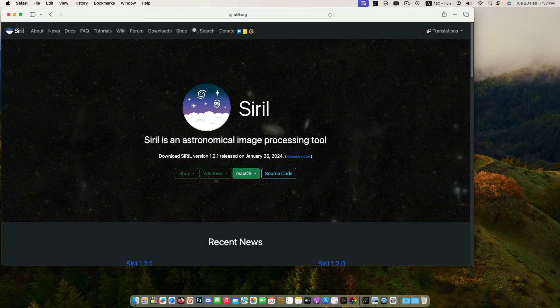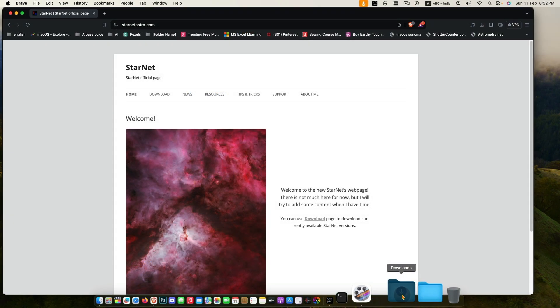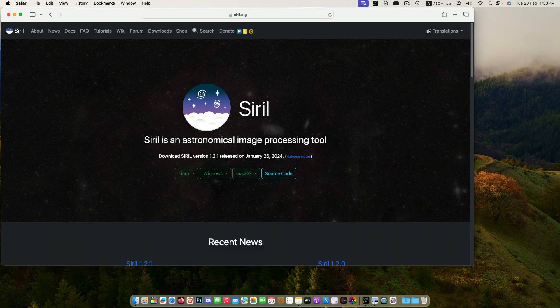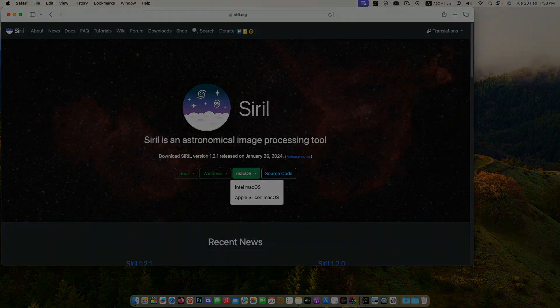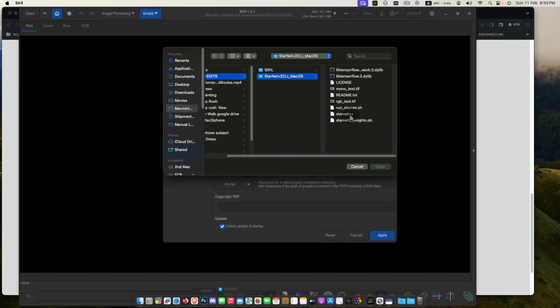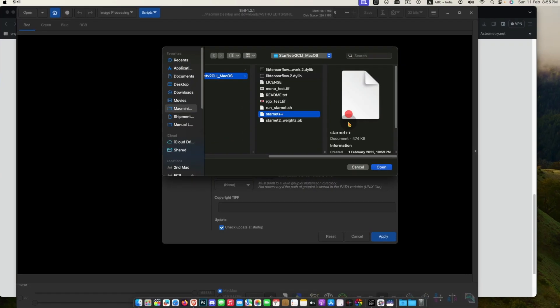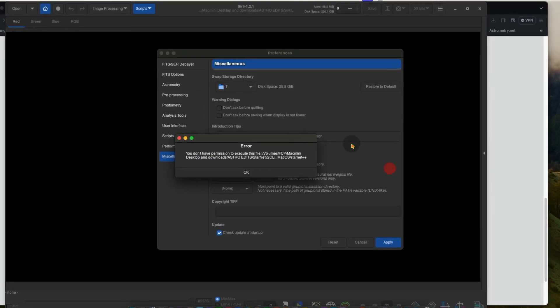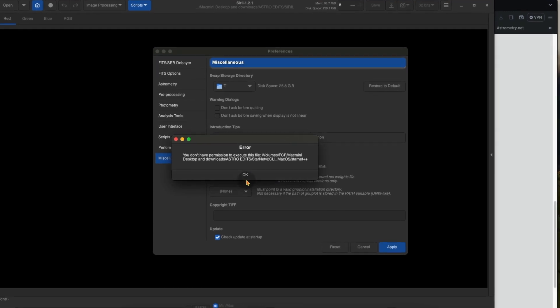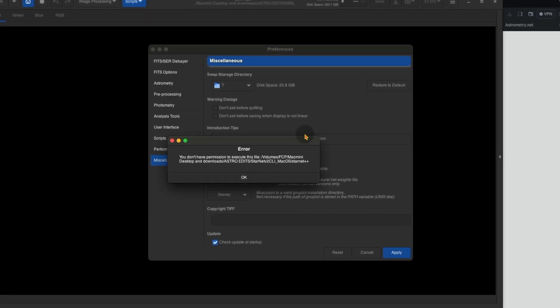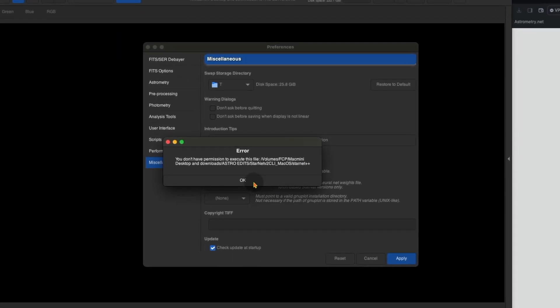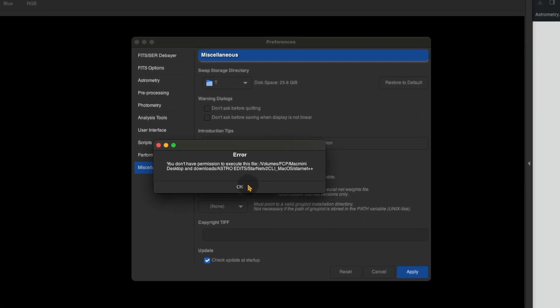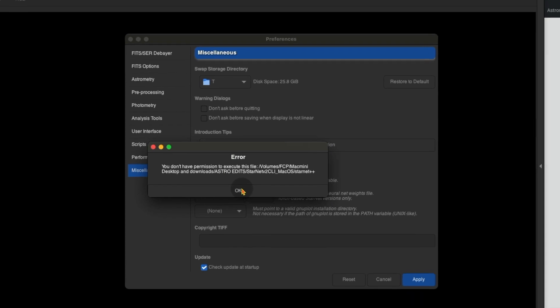In astrophotography, Siril and Starnet is the most popular and powerful tool which is completely free. But when we are trying to integrate Starnet with Siril, we got this kind of error that you do not have permission to execute this file.